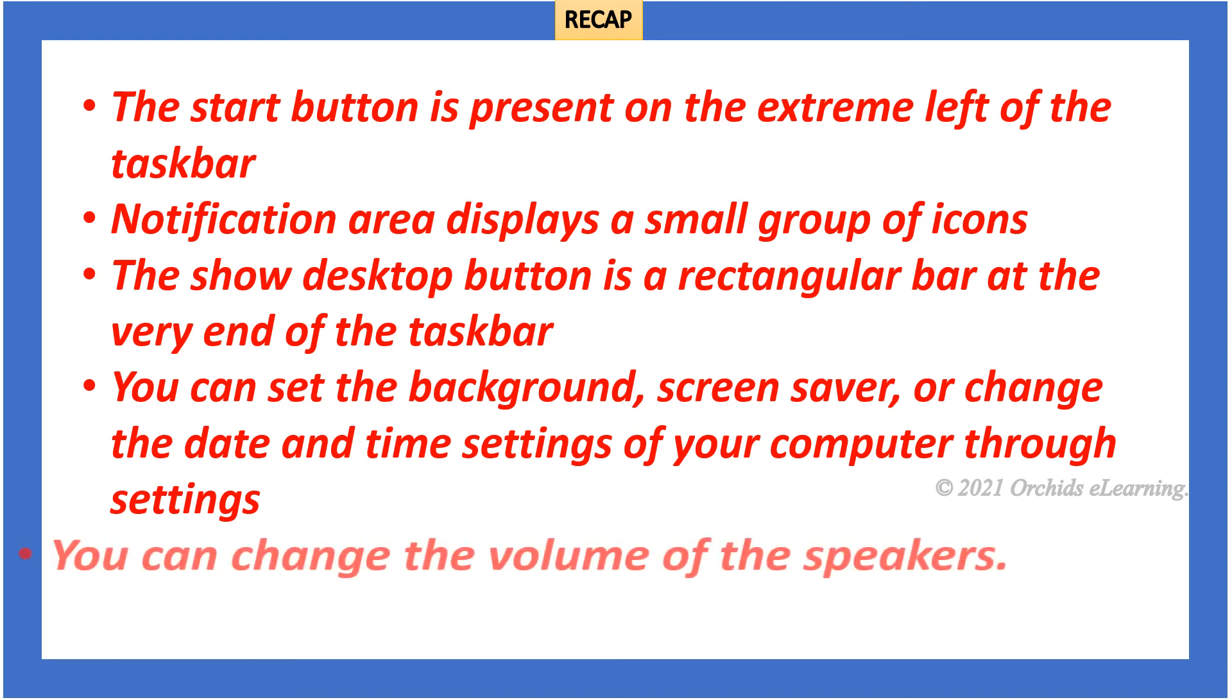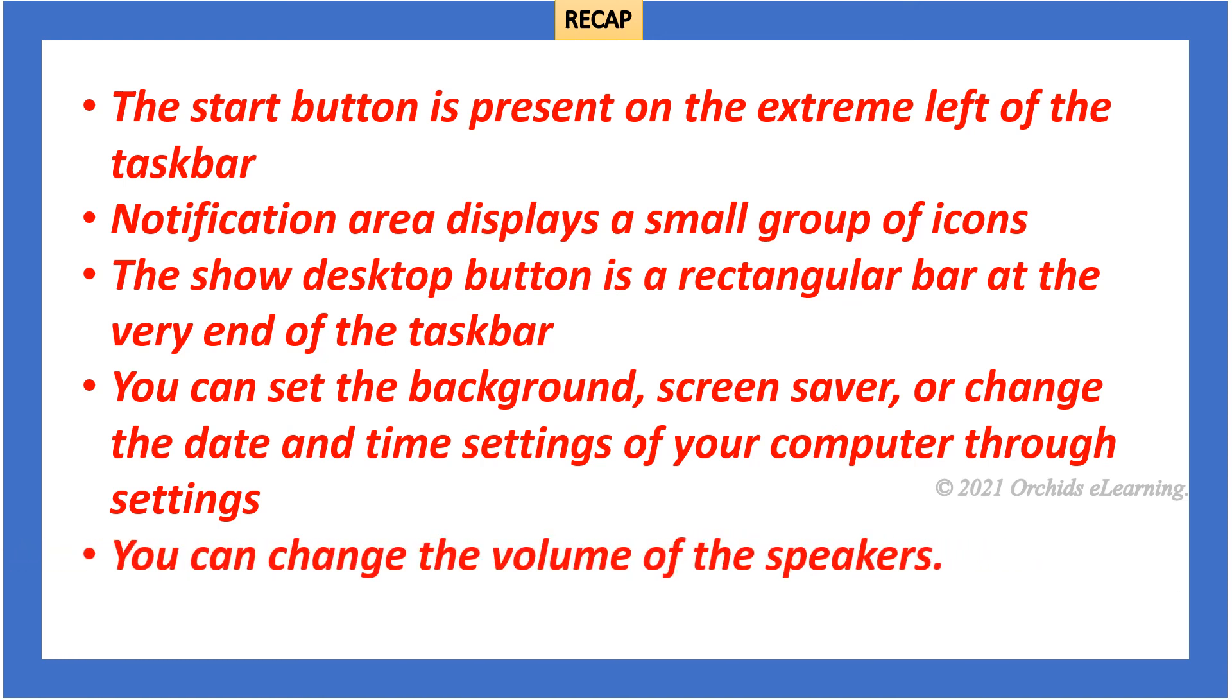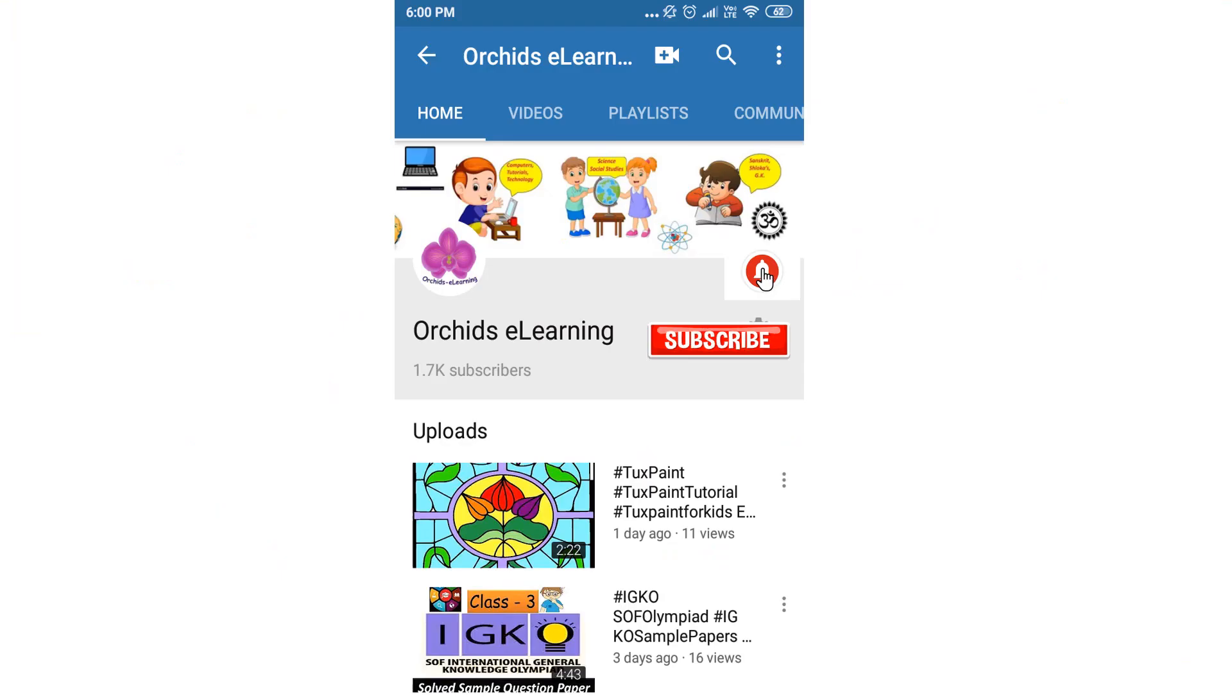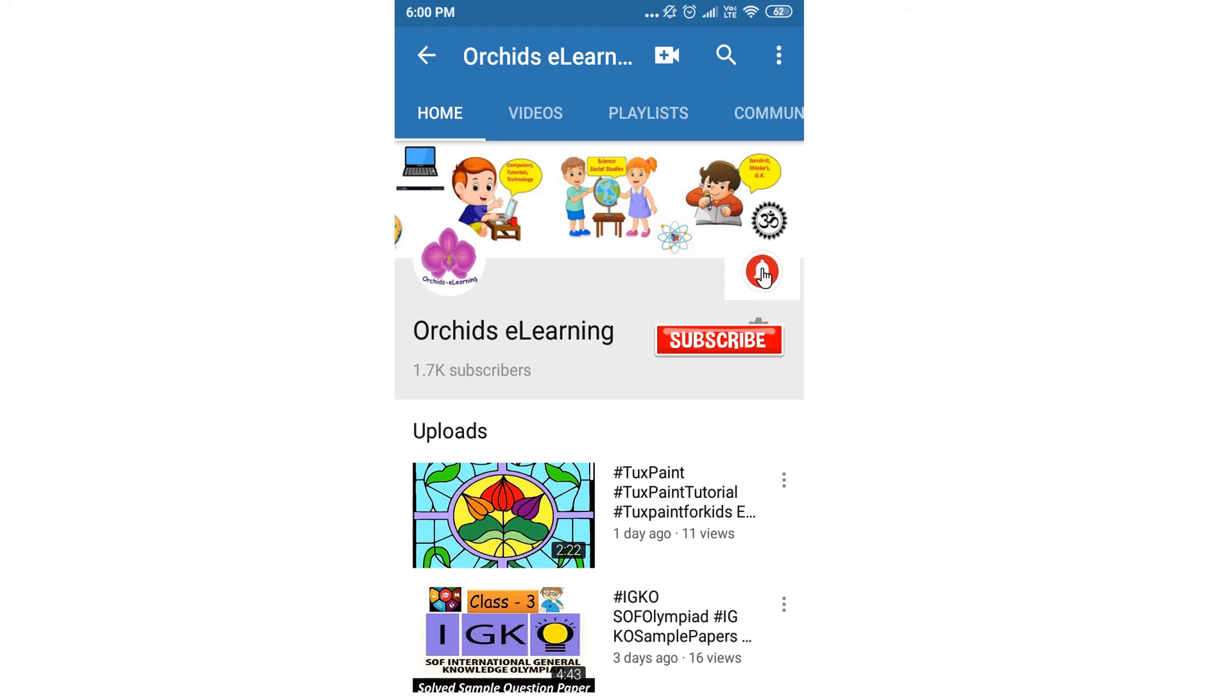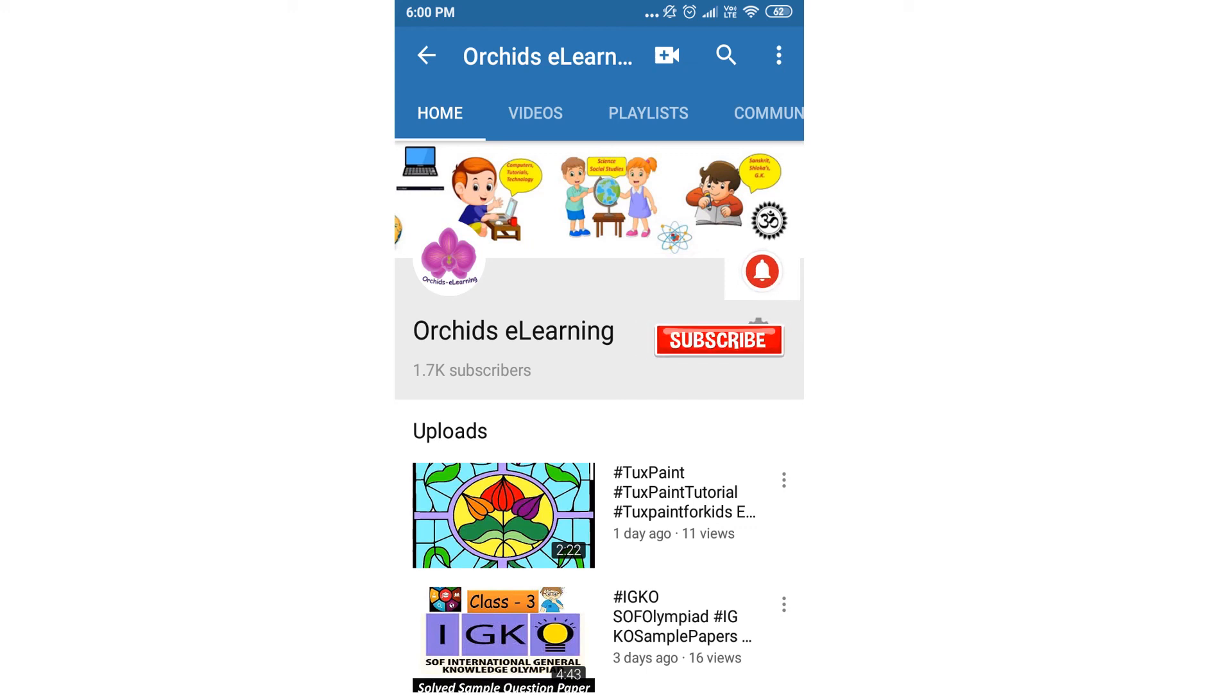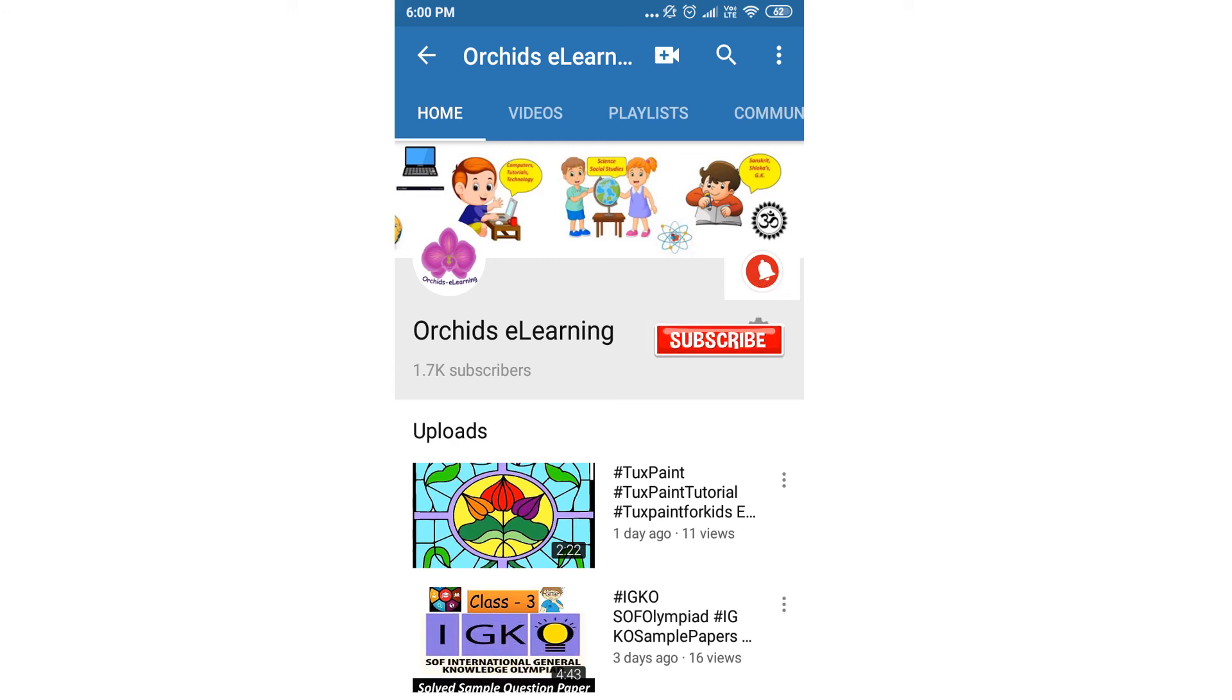You can change the volume of the speakers. Your questions. Thank you for watching. Please like and subscribe my channel and do not forget to hit the bell icon to stay updated. Your comments and suggestions are valuable to us.